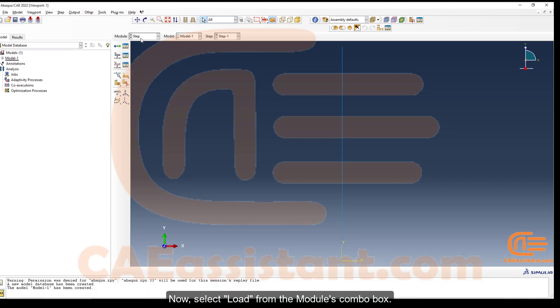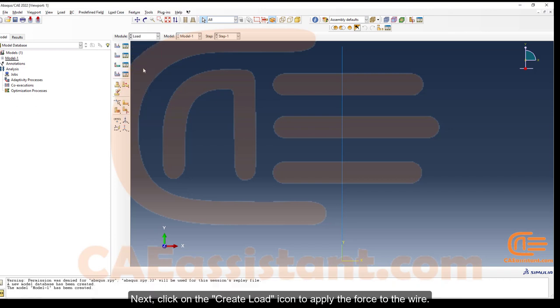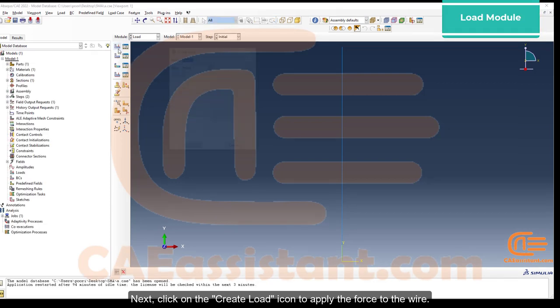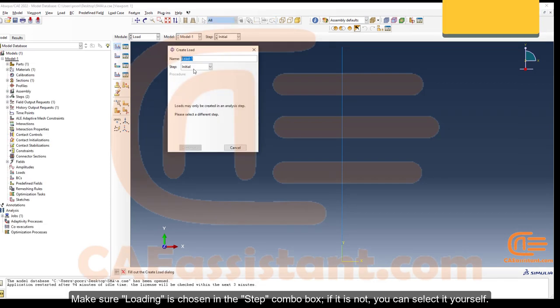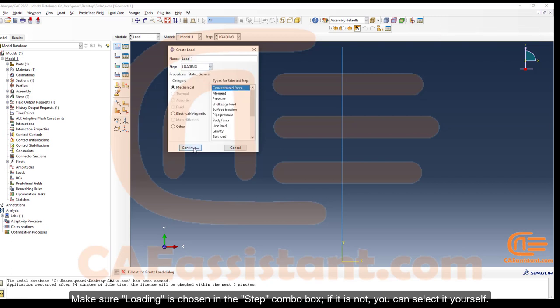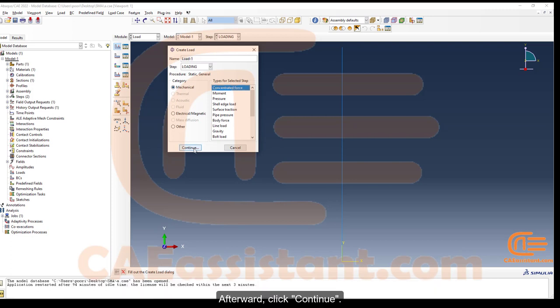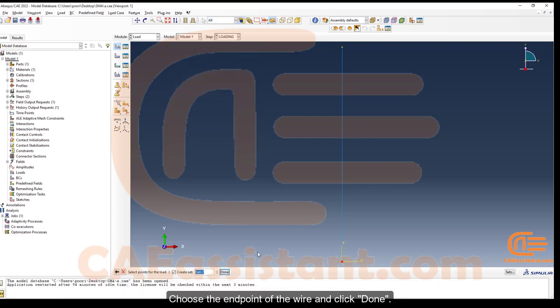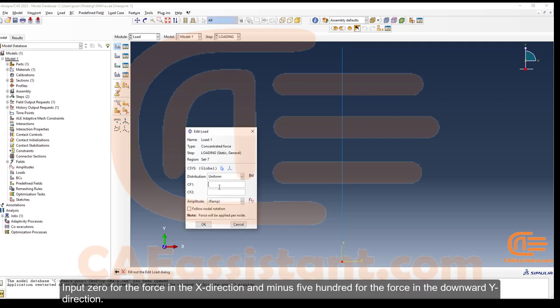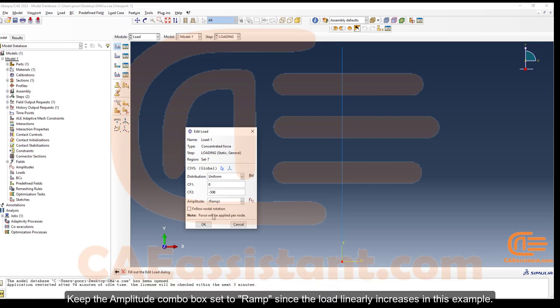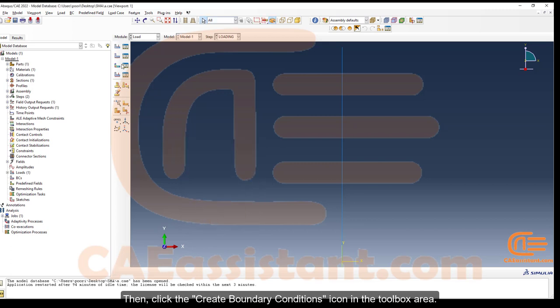Select Load from the Modules combo box and click the Create Load icon to apply the force to the wire. Make sure the loading step is selected. Select the Mechanical radio button for the load category and choose Concentrated Force as the load type, then click Continue. Choose the endpoint of the wire and click Done. Input 0 for the force in the x direction and -500 for the force in the downward y direction. Keep the Amplitude combo box set to Ramp since the load increases linearly. Click OK to exit.